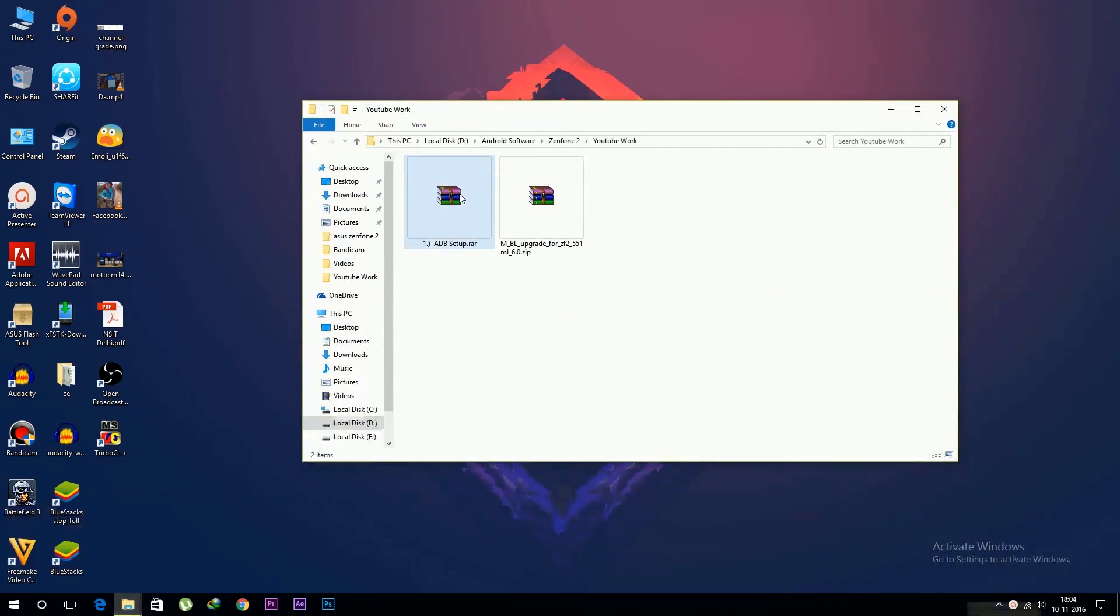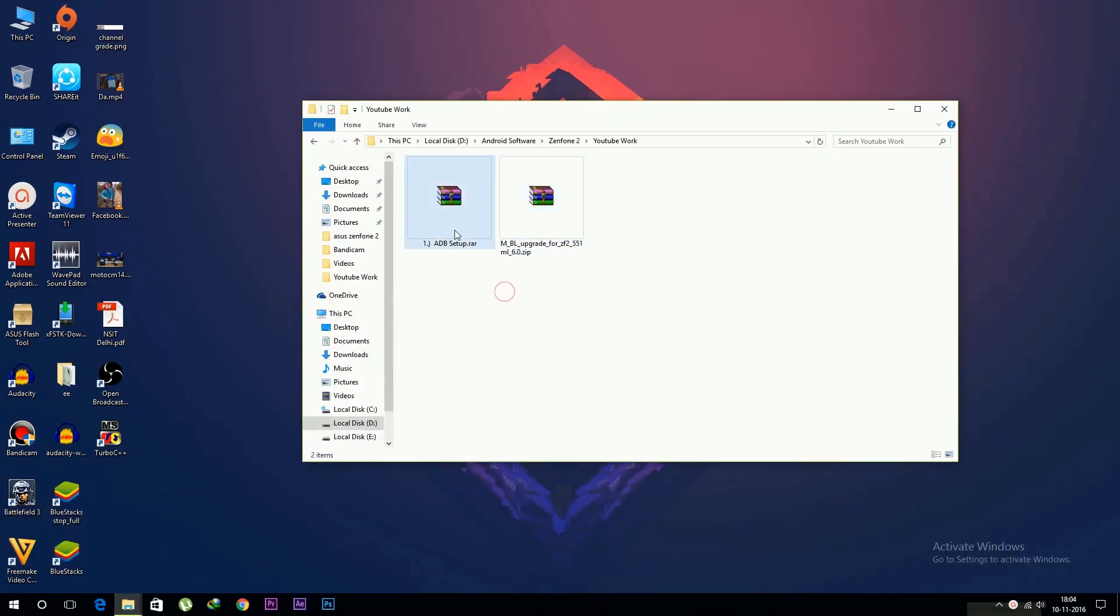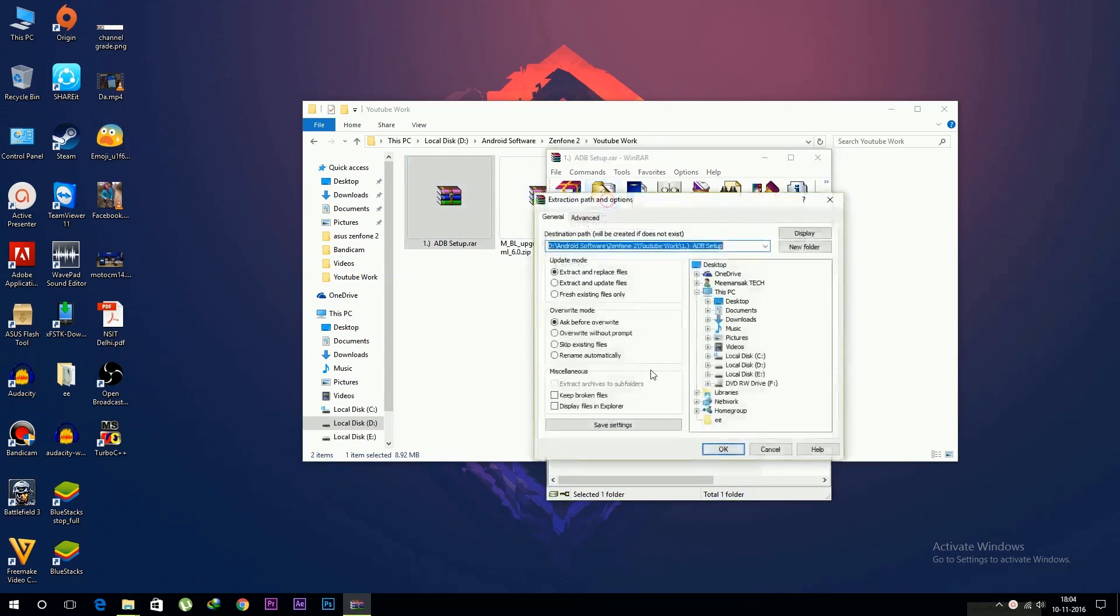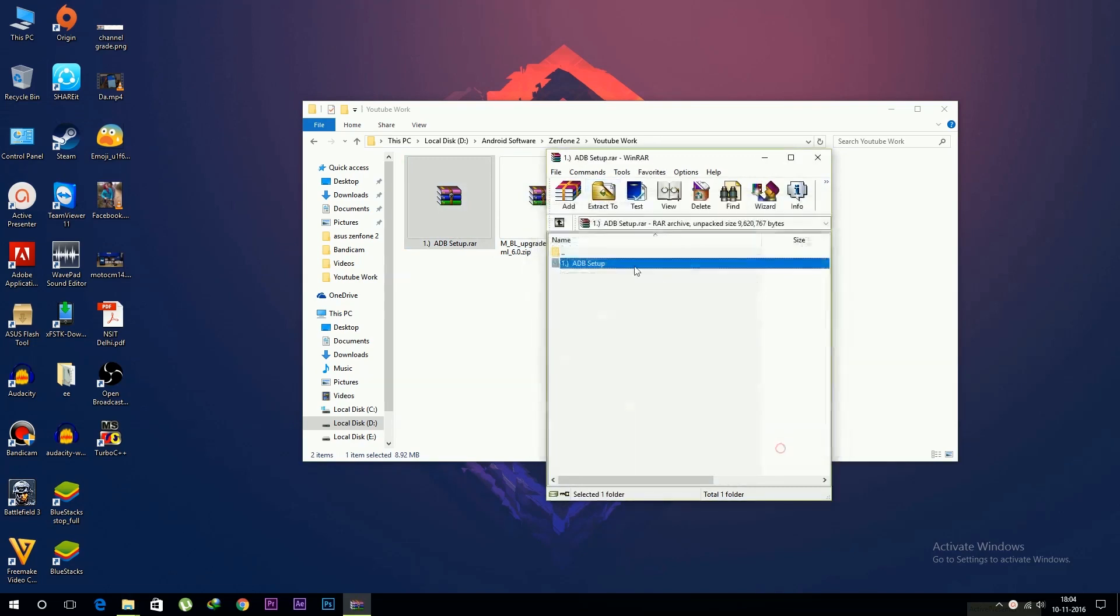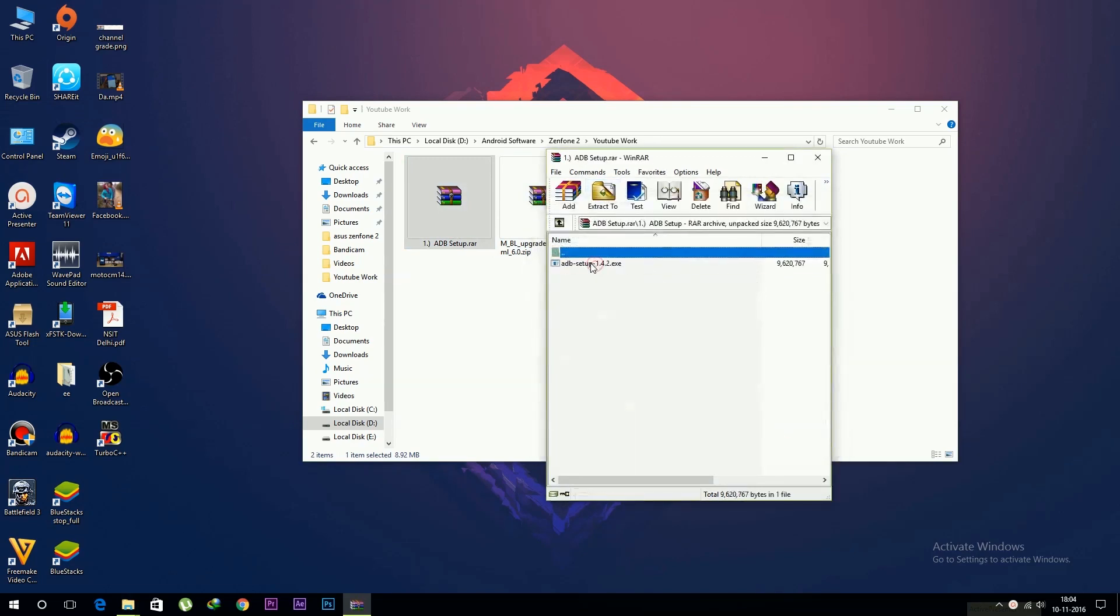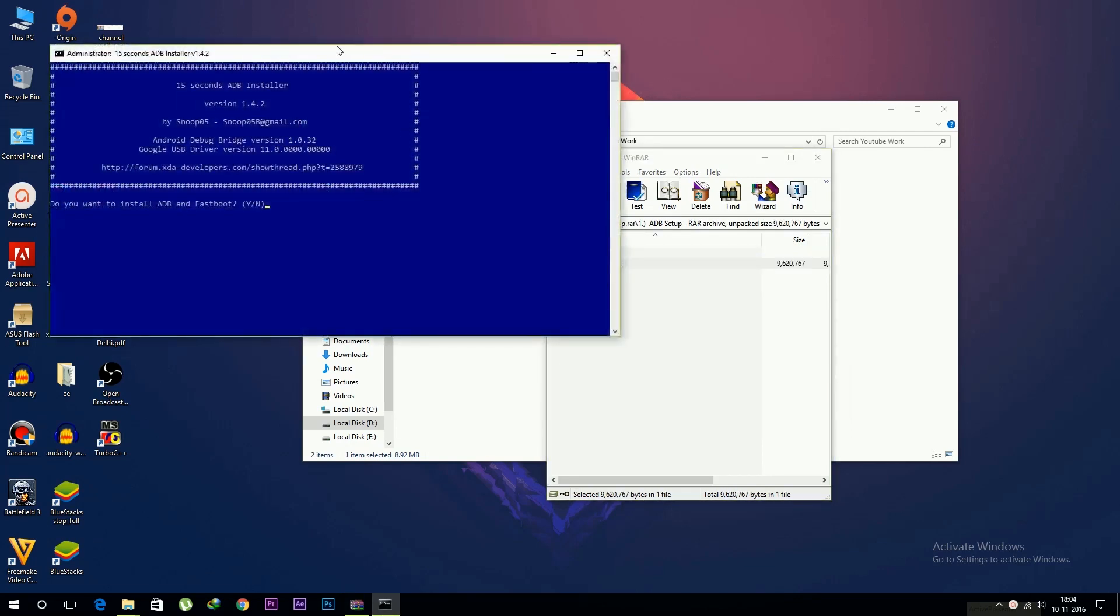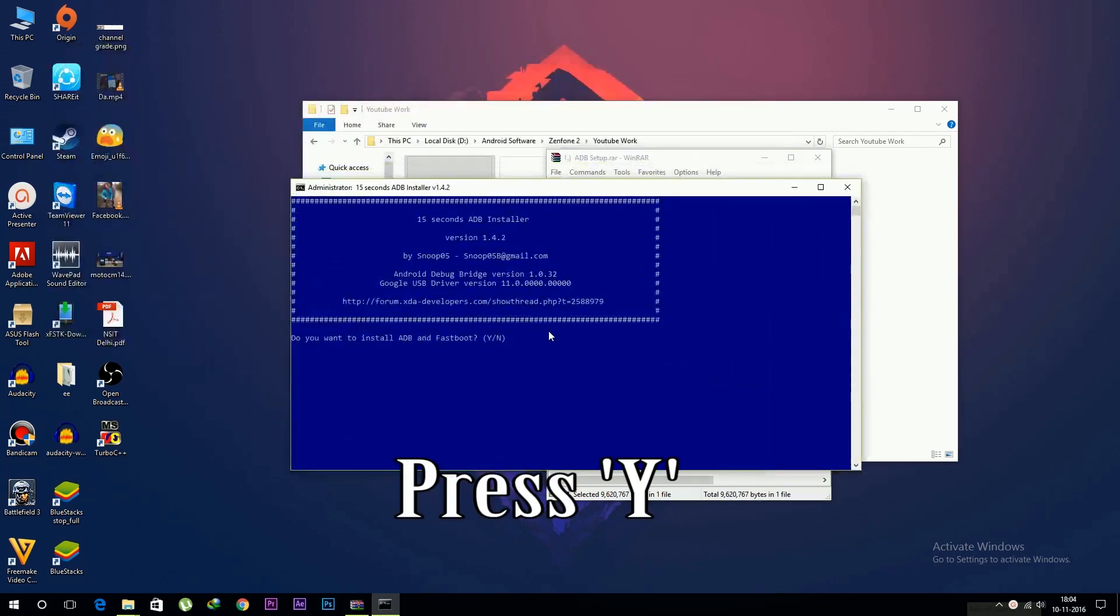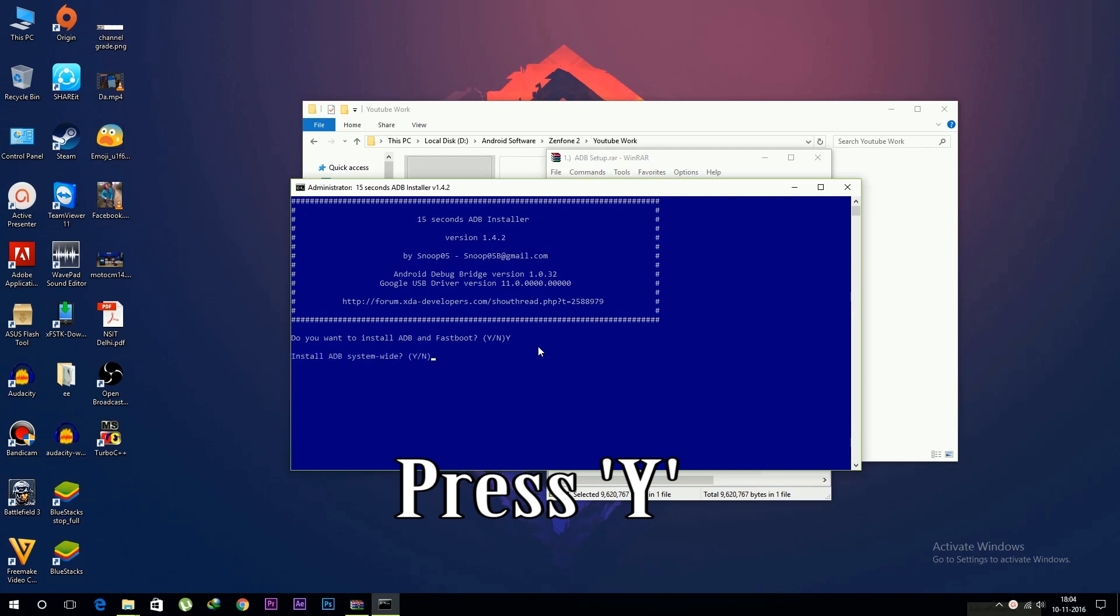First of all, connect it to PC. You need to download these two files. First, open the ADB files, then you need to install this ADB driver. Just open it and type capital Y, hit enter, then type capital Y again, hit enter. Do this three times and it will install ADB drivers on your PC.